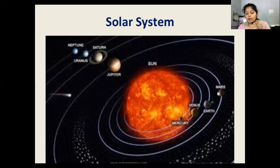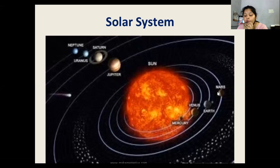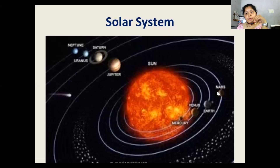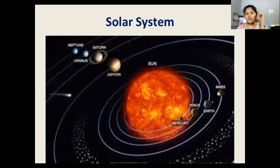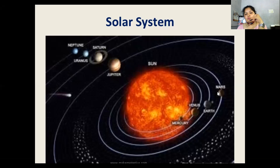We have done the Milky Way, the Akash Ganga. We have also covered that stars are huge bodies made up of gases and dust. They look very tiny from Earth. We have also done the constellation — the group of stars that form various kinds of patterns.